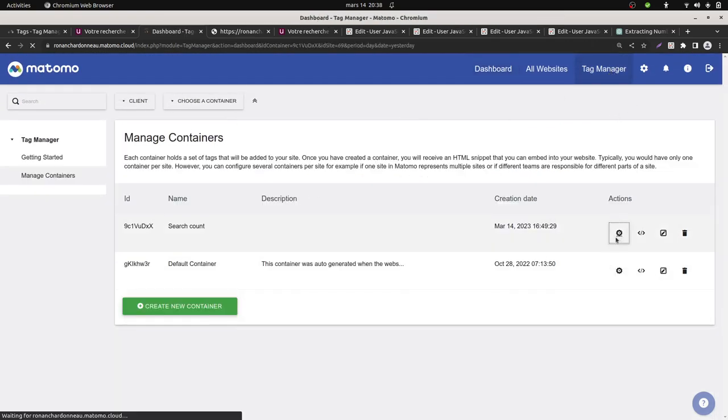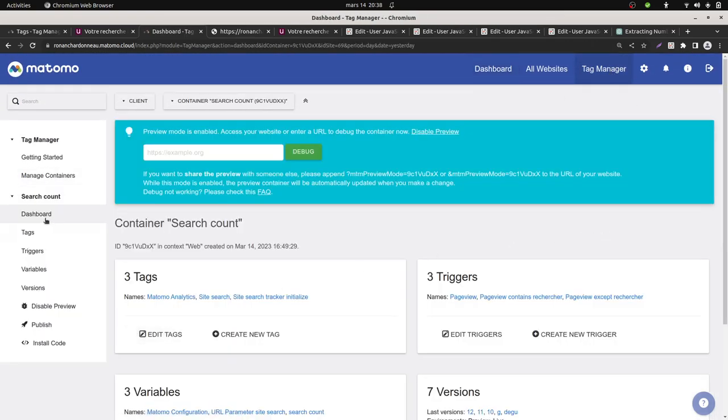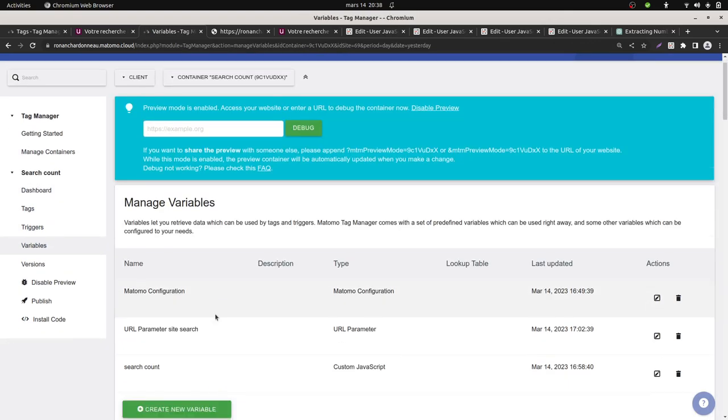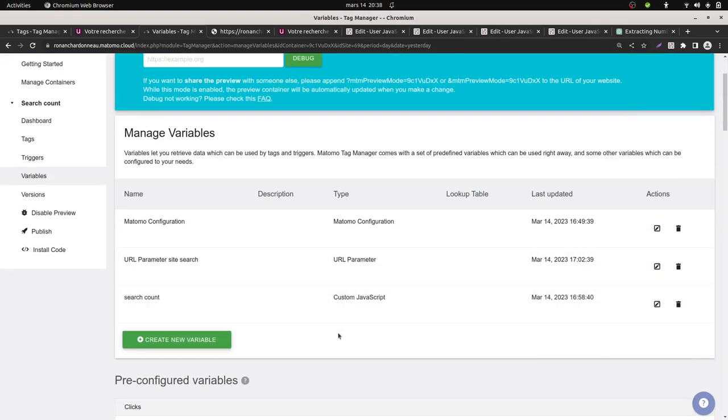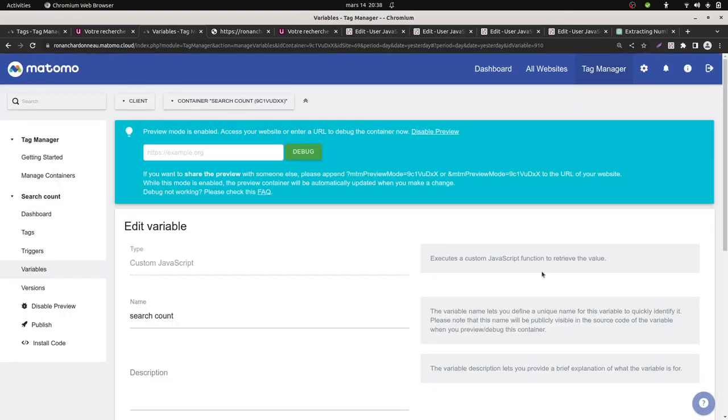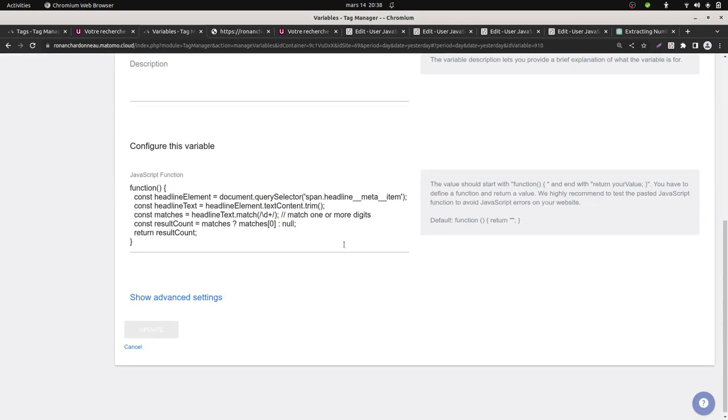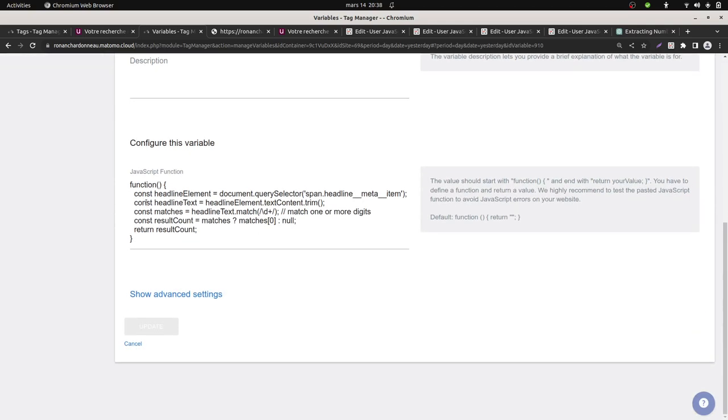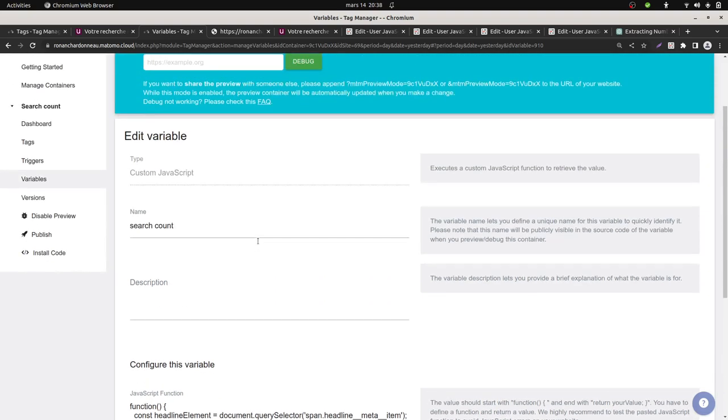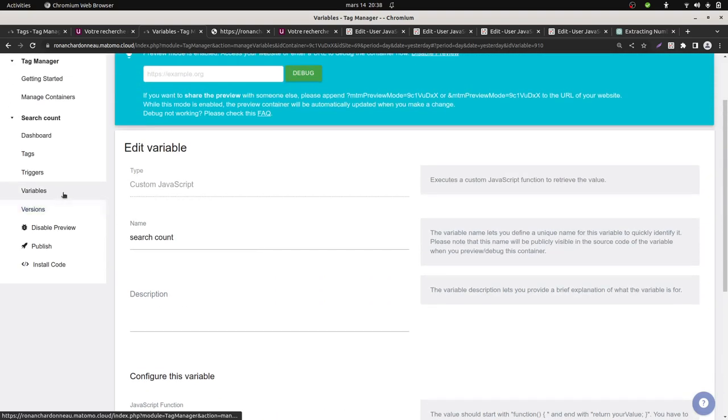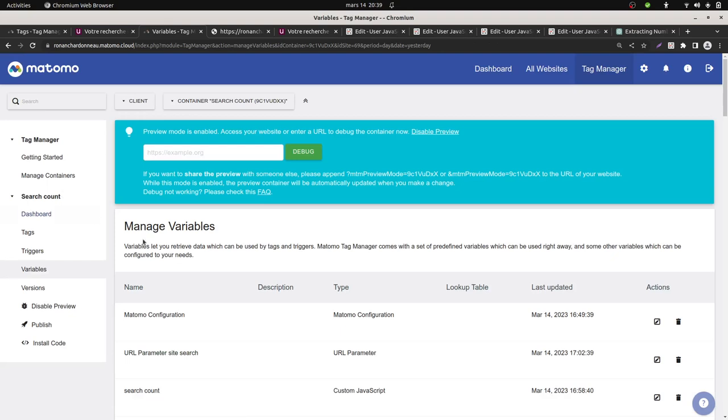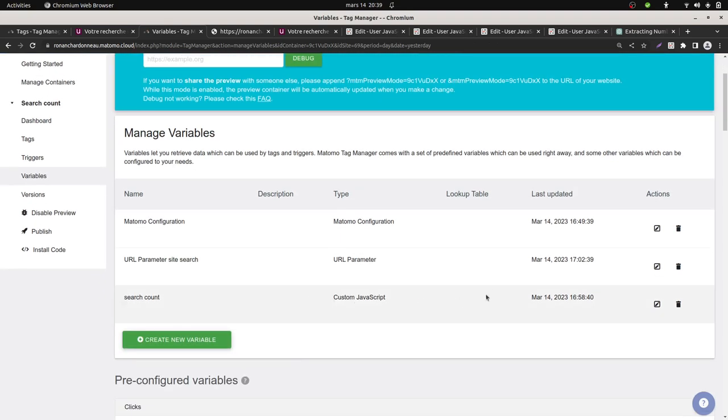As a result, ChatGPT produced me exactly what I wanted. So I created two variables which are those. Search count, as you can see, the result of ChatGPT in order to extract me exactly what I want. And then we're going to see that it works.